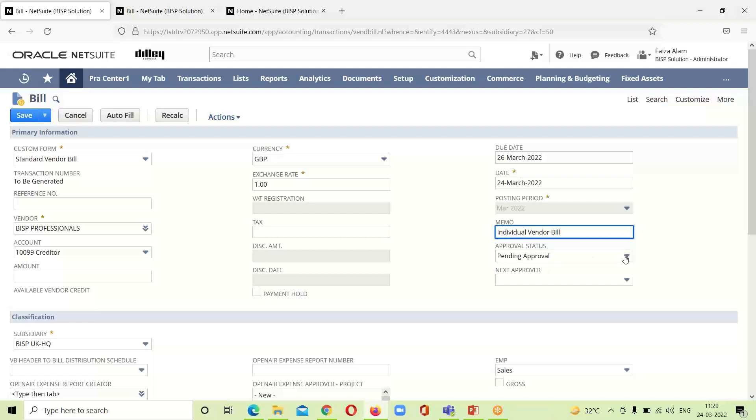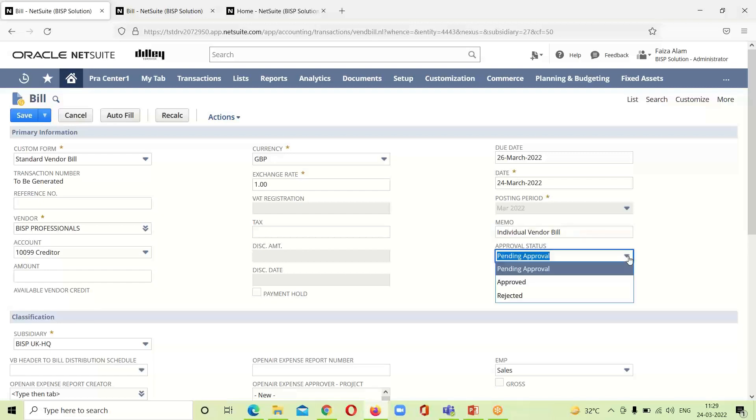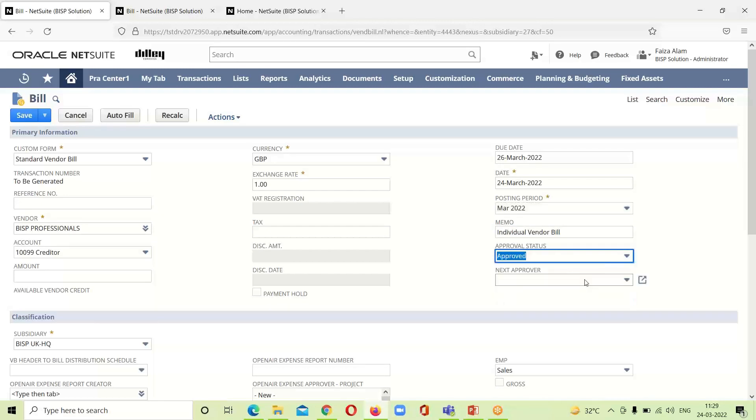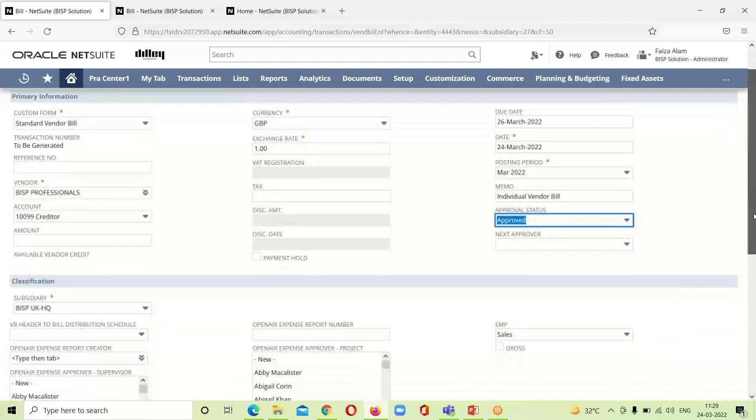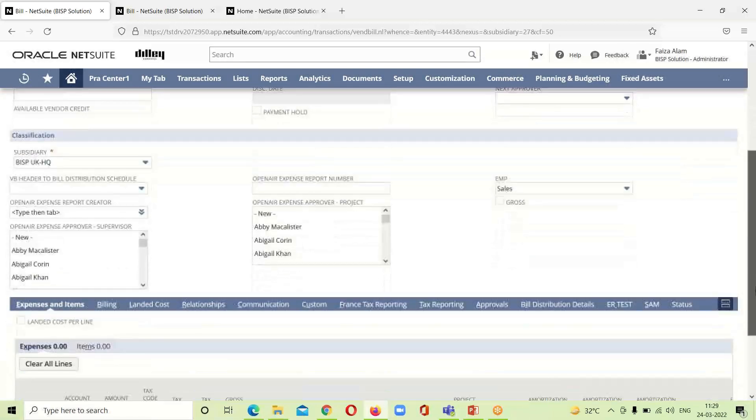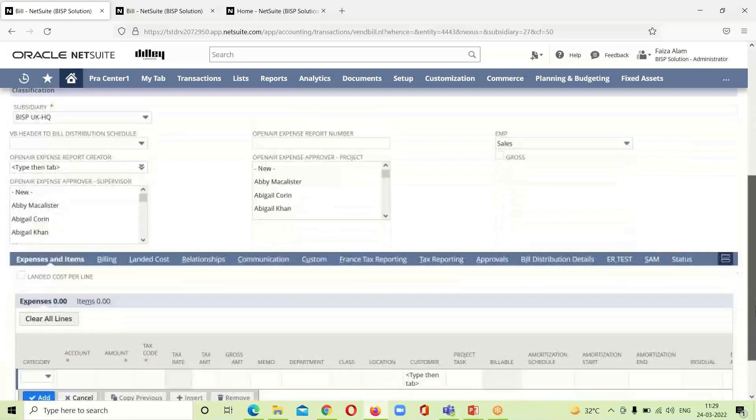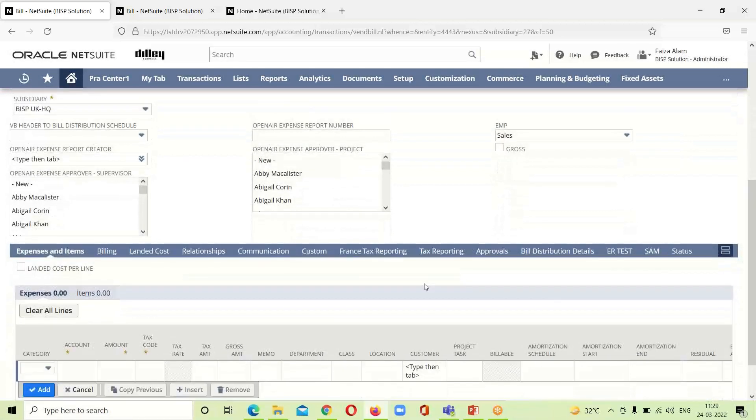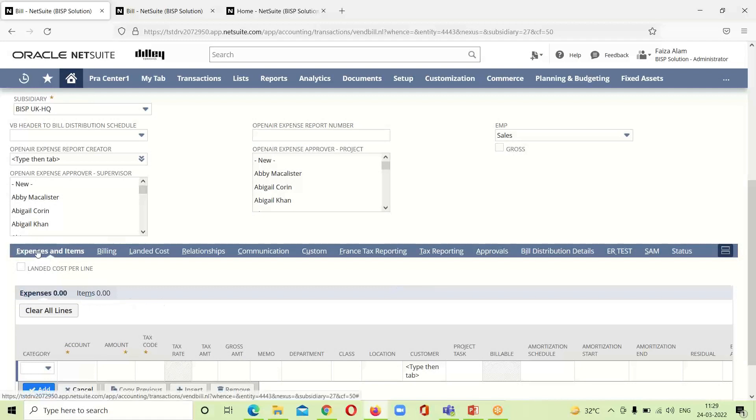For clarity we can provide the memo over here. In the approval status, we are having three options. We will be clicking on approved. If we do not, if we click on the pending approval, that will be transferred to the next approver who will be responsible for approving this bill.